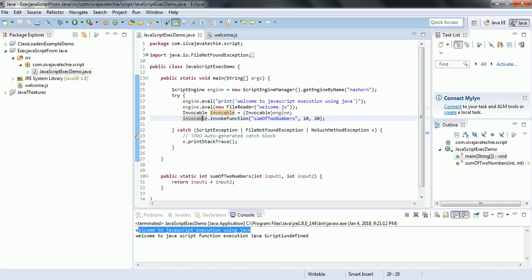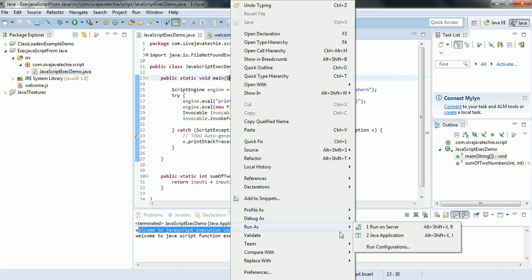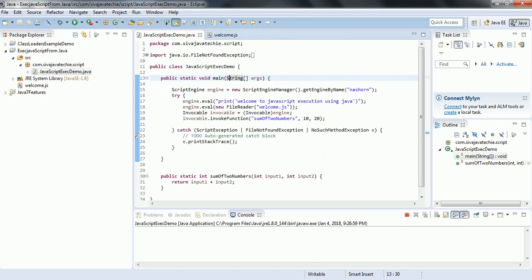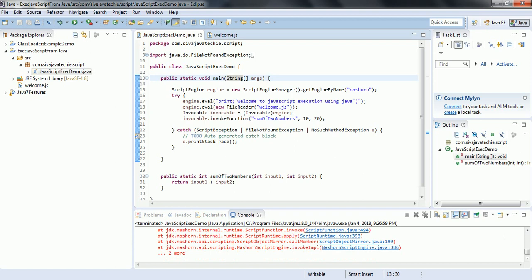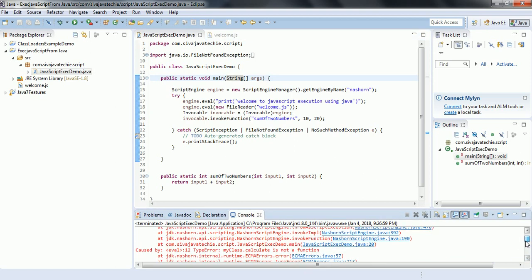Let us go ahead and run this program as a Java application. We ran it and it has some error. Let us see why.